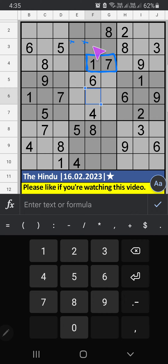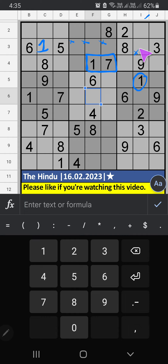7 can't come in these cells — it will come in another 2 cells. Column E, we already have 1, so 7 can't come in this cell. 1 is confirmed here. 7 is here.